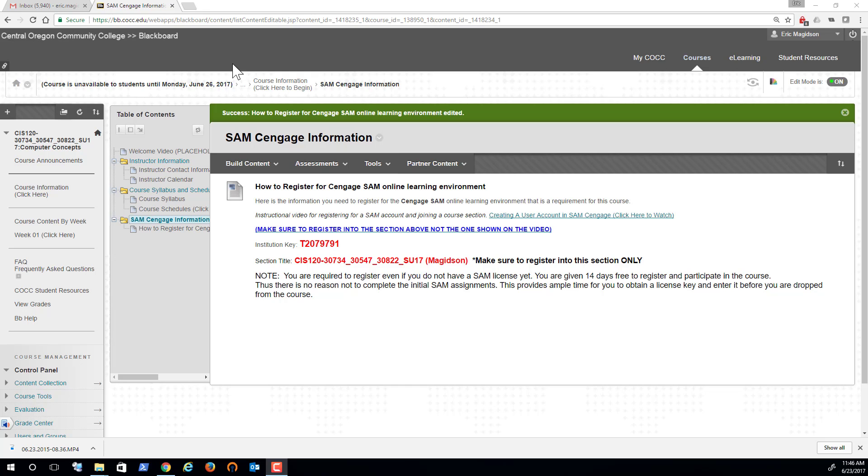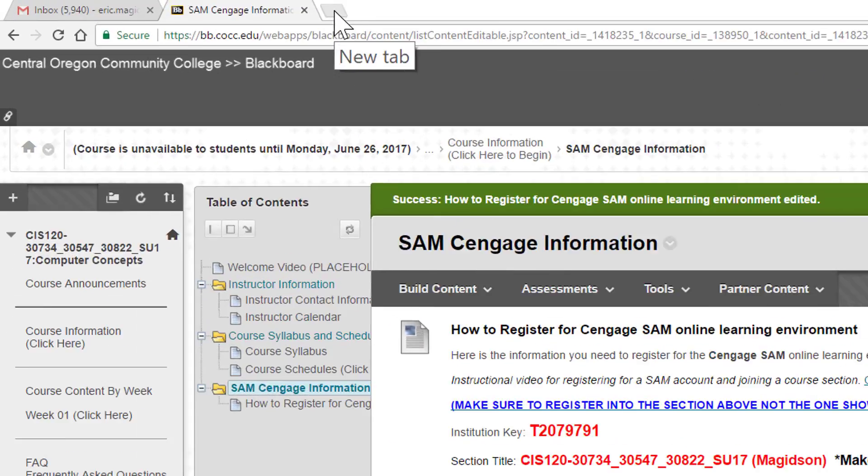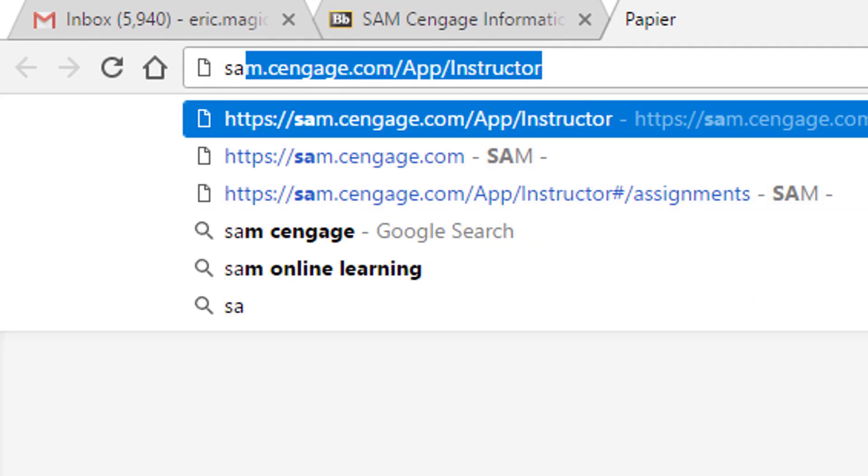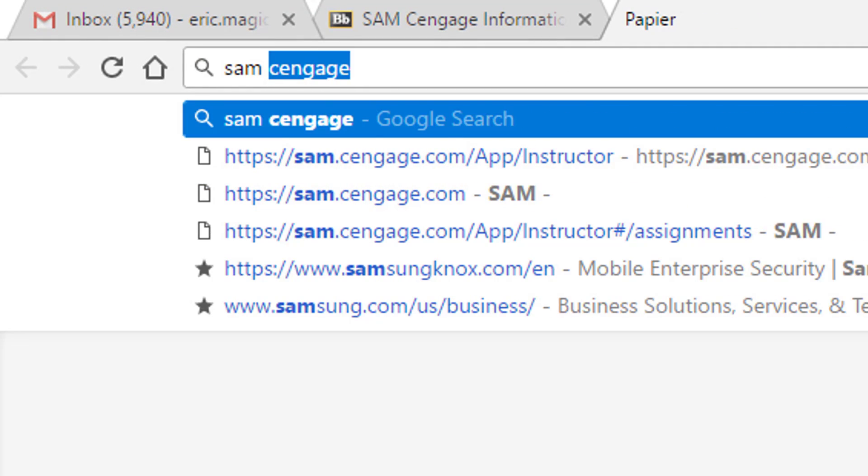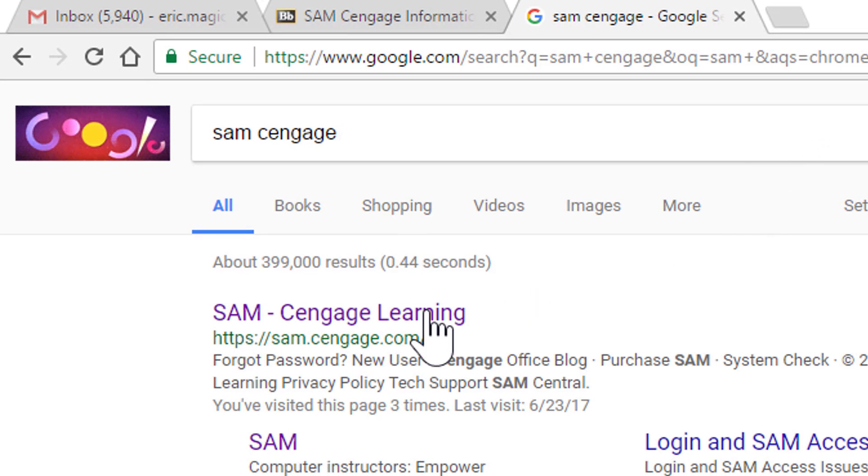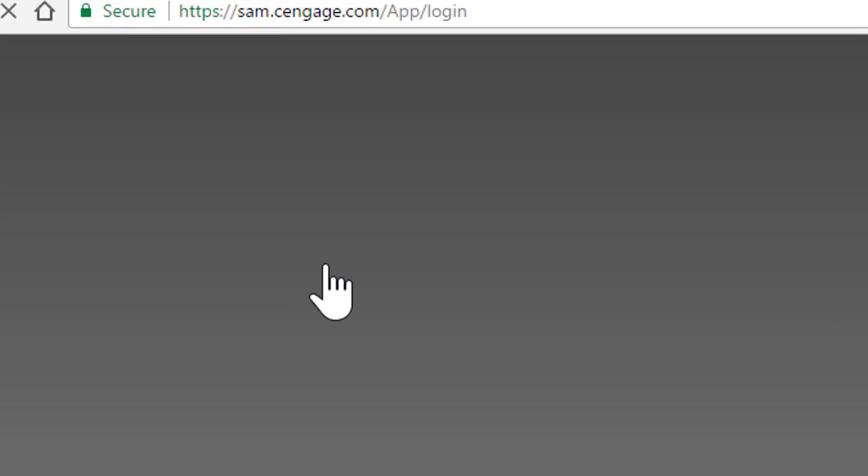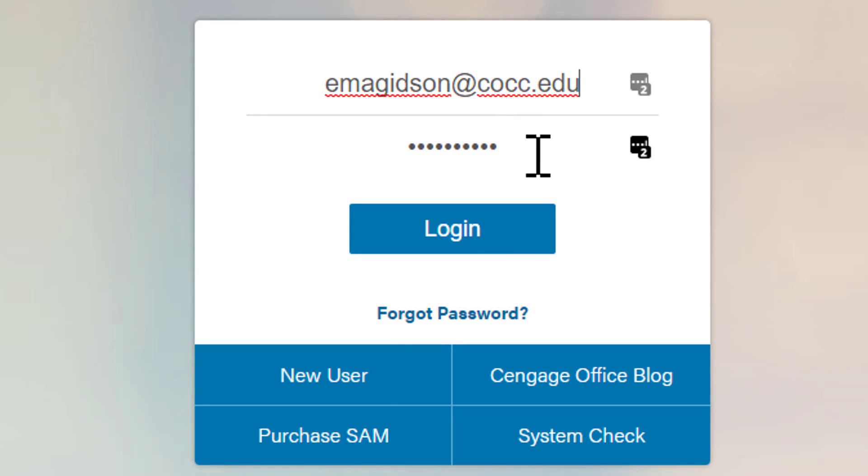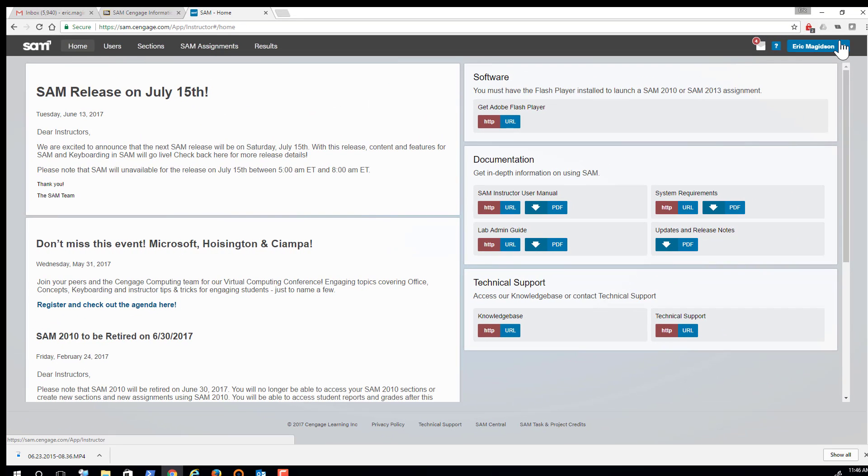Now that you've successfully registered for SAM, let's complete our first training requirement. I'm going to open up a new tab using Google Chrome, search SAM Cengage, get to the SAM Cengage website, and then simply log in.